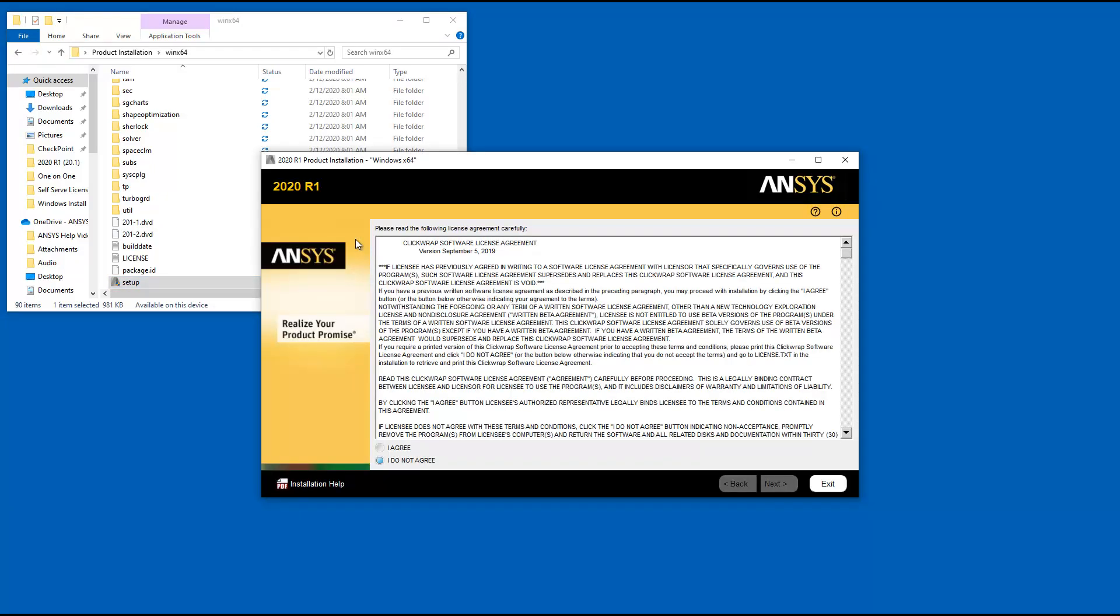Read the ClickWrap software license agreement completely. If you agree to the terms, select I agree and click Next.